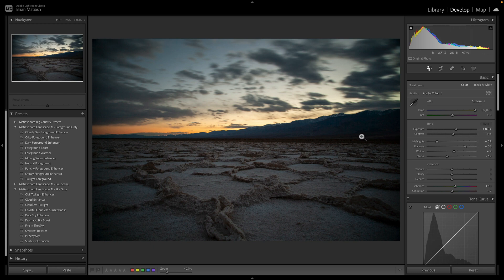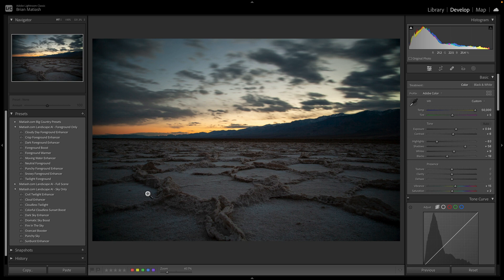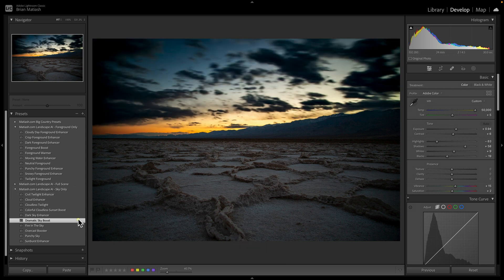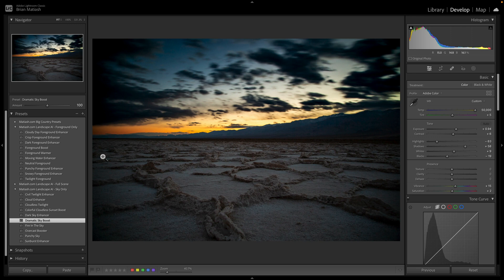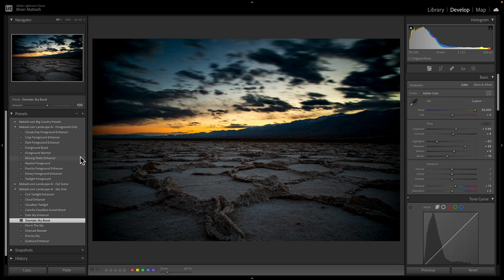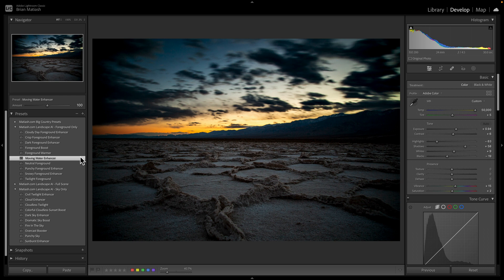Third click is I'm going to use one of my own custom built AI adaptive presets from my landscape AI pack. I'm going to start with the sky only pack over here, and I'm going to select the dramatic sky boost. You can see how that instantly in one click, that was click number three, improve the look of the sky. And then I'm going to make the foreground match by selecting a preset for my foreground only pack from landscape AI called the moving water enhancer. You can see how that adds a nice contrast boost, and it makes the entire image tied together really nicely.